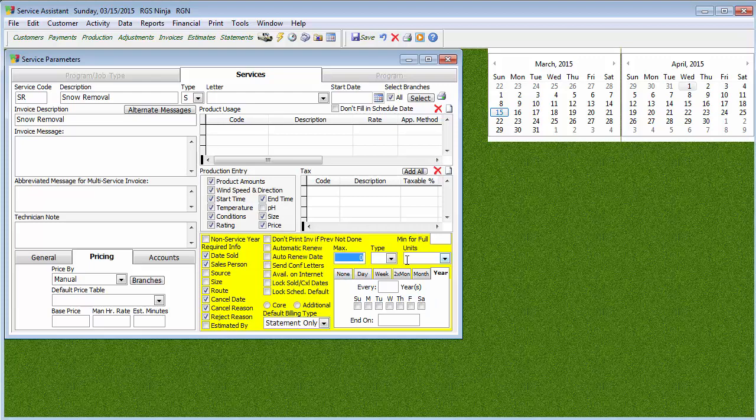Max per year: as far as max per year is concerned, you want to put at least a little bit of a higher number in there, because you don't know how many times you're going out there. If I set some low number like 10, as soon as I hit the tenth snow removal it's going to mark itself as completed. We're going to have the system build the services as they go along. As far as automatic renew, that is up to you if you want to do that.